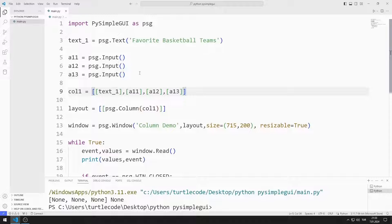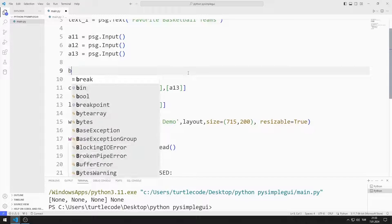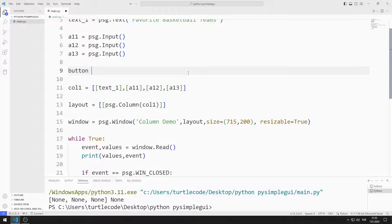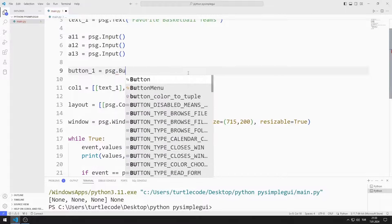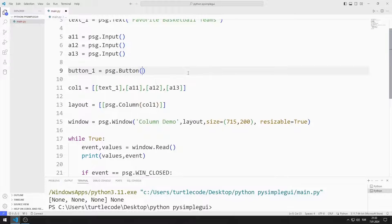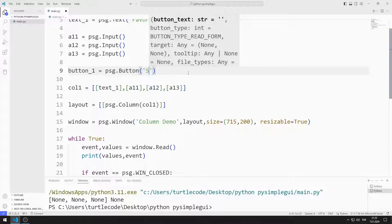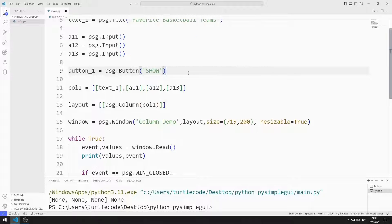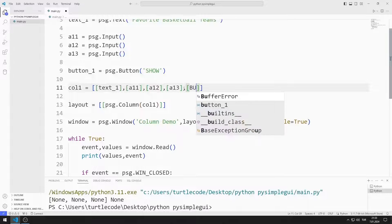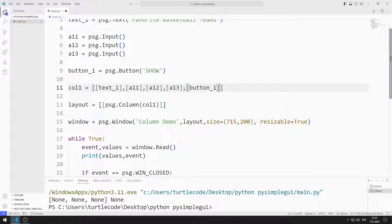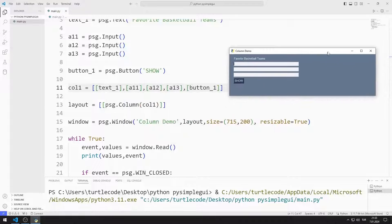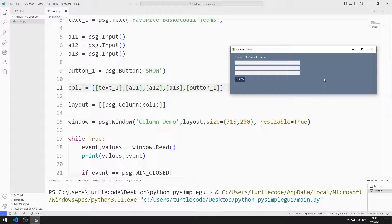Now I will add a button. I can create buttons with the button function. I add the object to the list. The button object has been added to the desktop window.